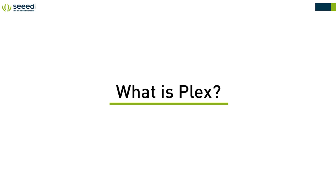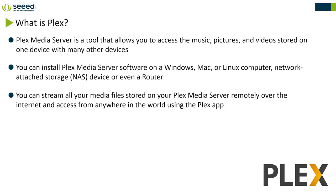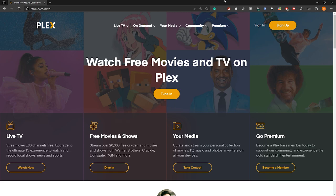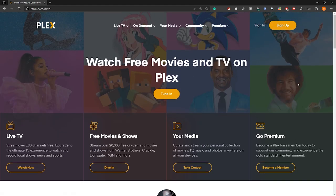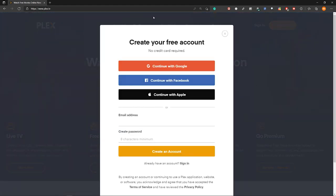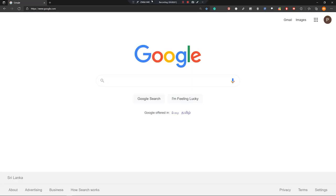So now let's talk about Plex. Plex media server is a tool that allows you to access the music, pictures and videos stored on one device with many other devices. You can install Plex media server software on a Windows, Mac or Linux computer, network attached storage device or even a router. You can stream all your media files stored on your Plex media server remotely over the internet and access from anywhere in the world using the Plex app. So the Plex app can be installed on various devices such as computers, mobile phones and also smart TVs. So now let's go into the Plex website so you can learn more about Plex inside this website and also here sign up for Plex. So there are many ways to create a Plex account from here. So I have already created a Plex account, so I will not go through this.